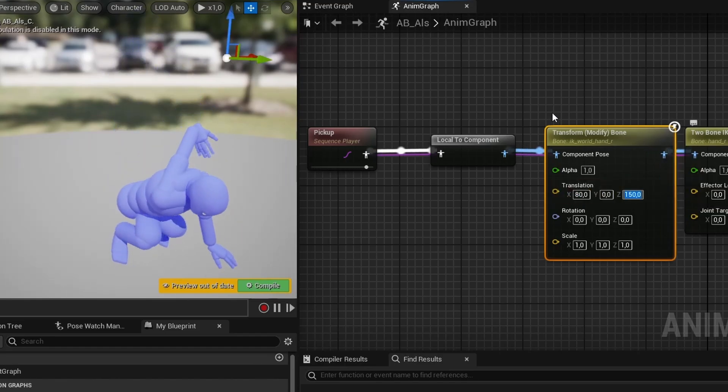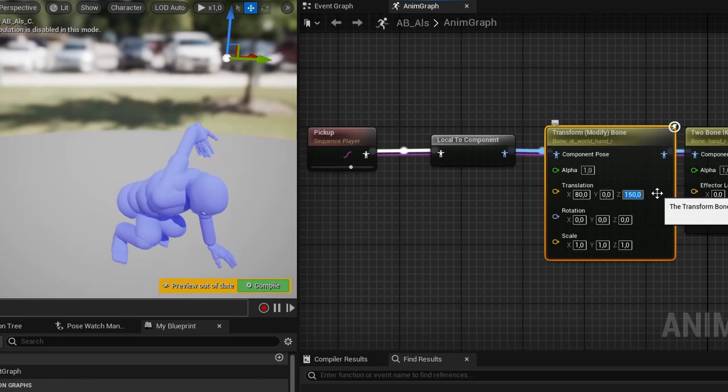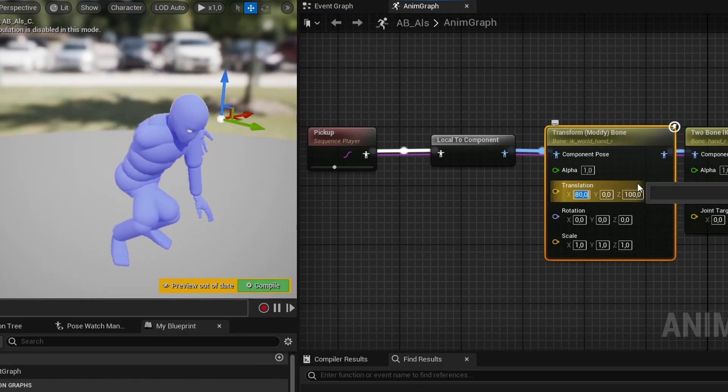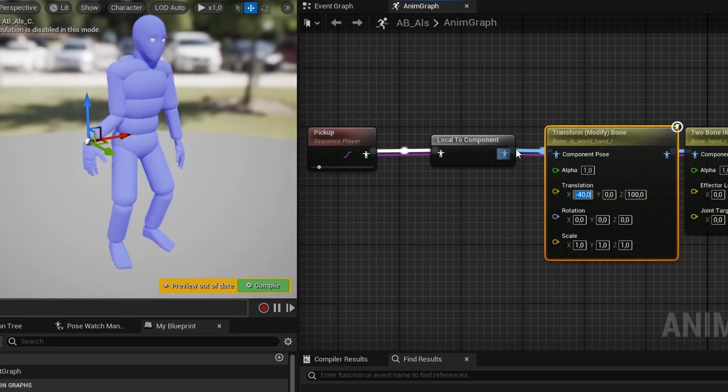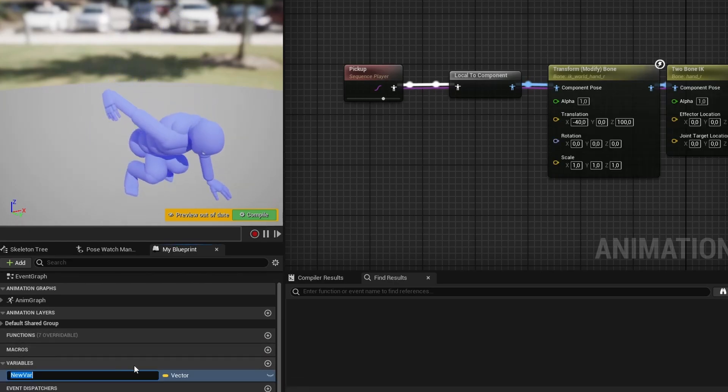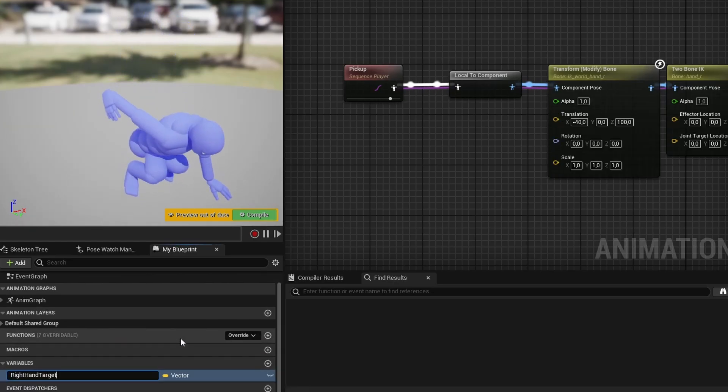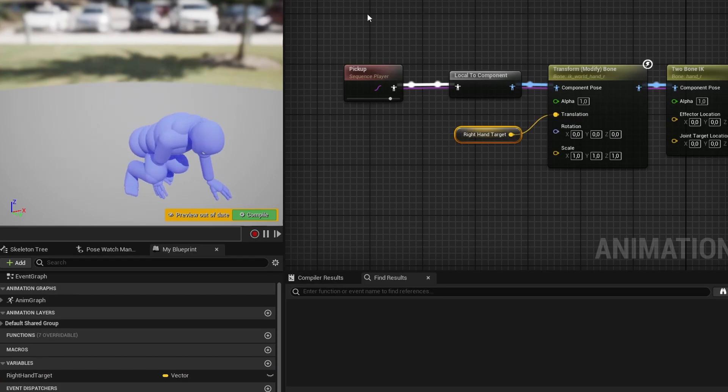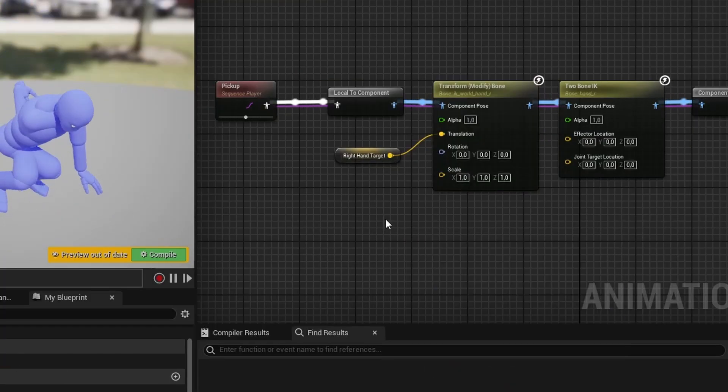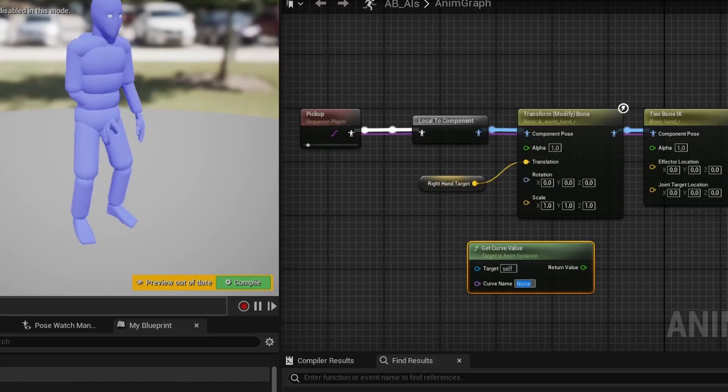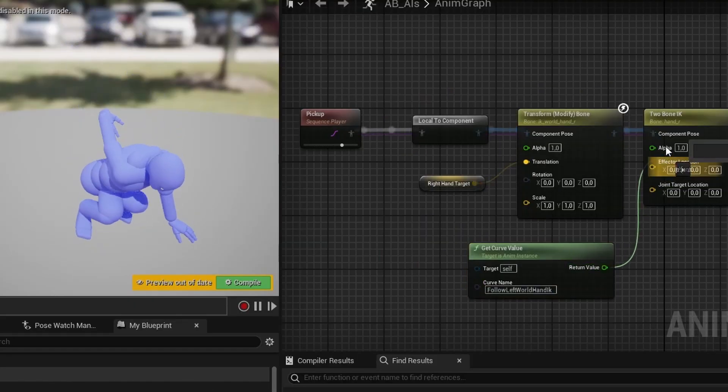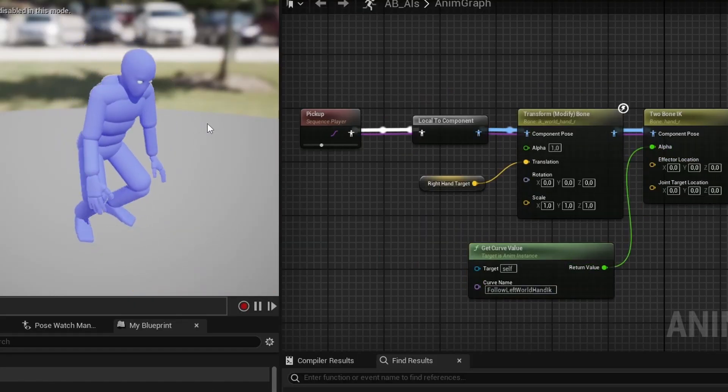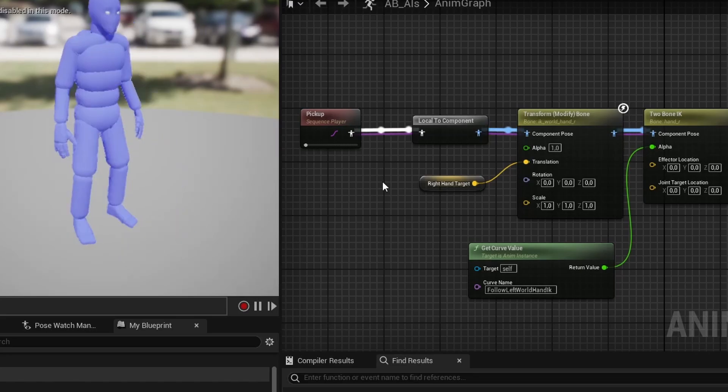But what we really want is to control the position outside the animation graph. We could do this in a function on the animation blueprint or even in separate code. So to do that, we will create a vector variable named right hand target. And we can simply connect that to copy bone for the translation. Then finally, for the animation blueprint, we want to get the curve value, which will be read from the currently playing animation. And we can see that the hand correctly only moves to the IK target when it's appropriate for the animation.